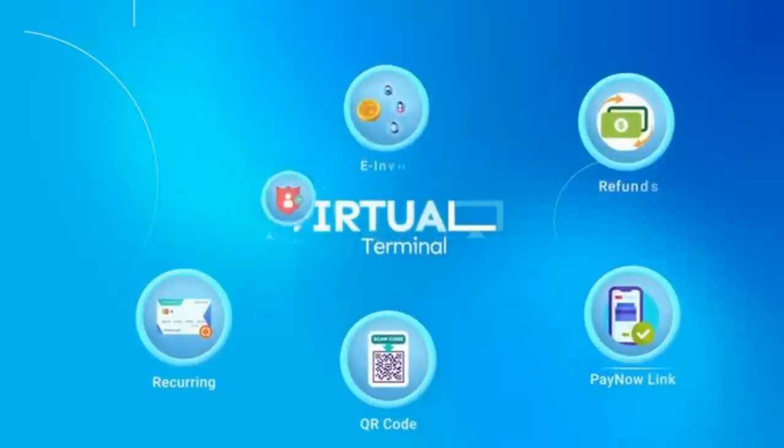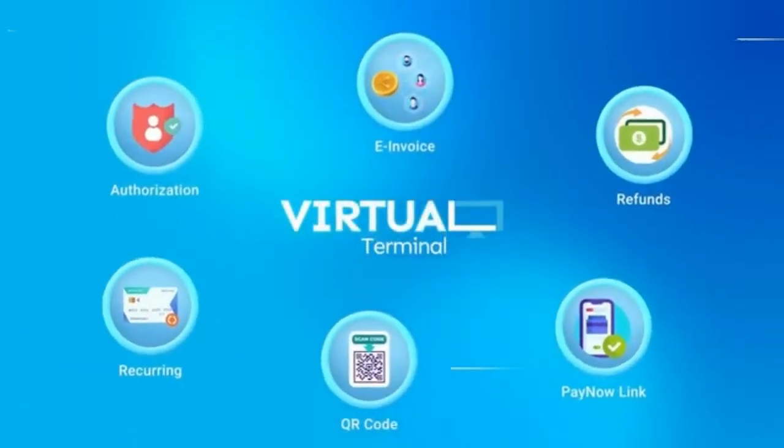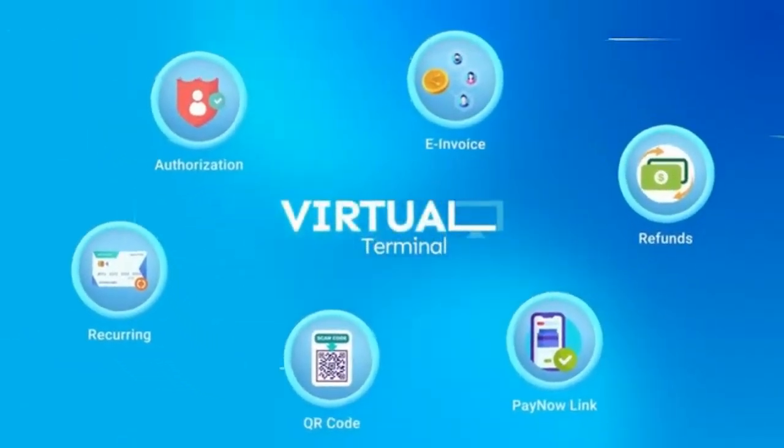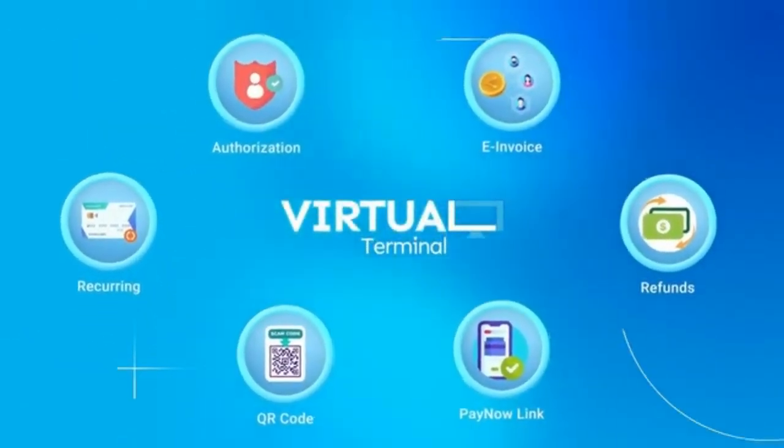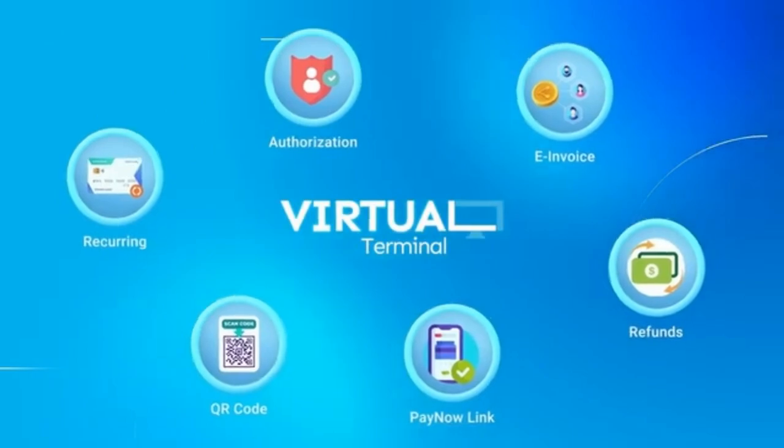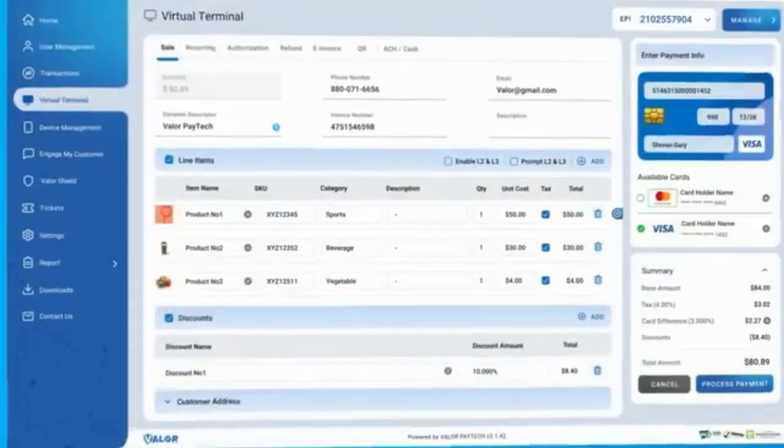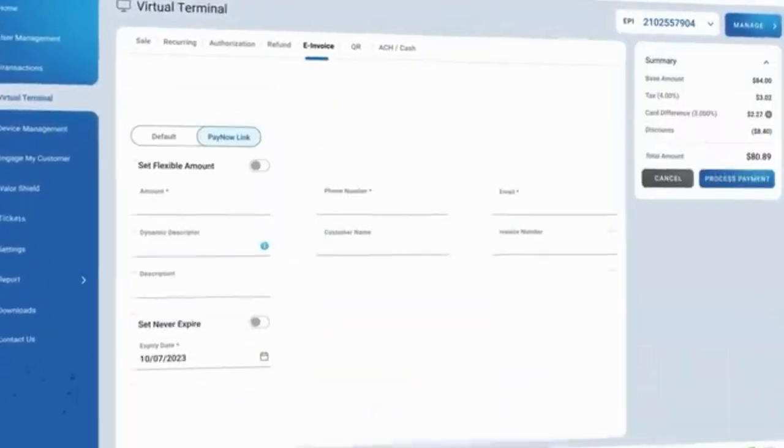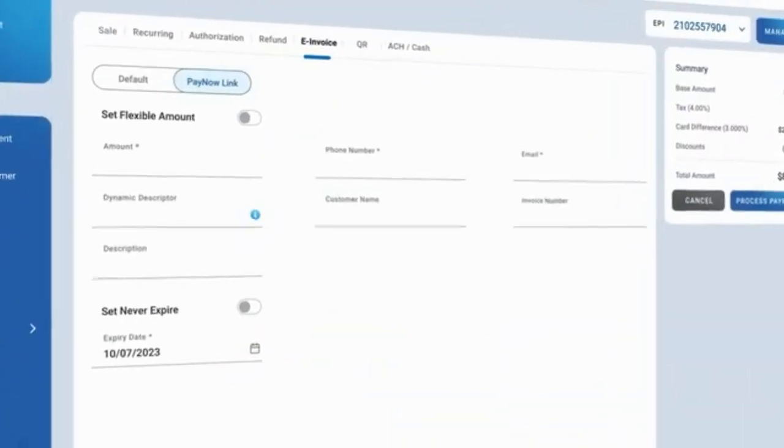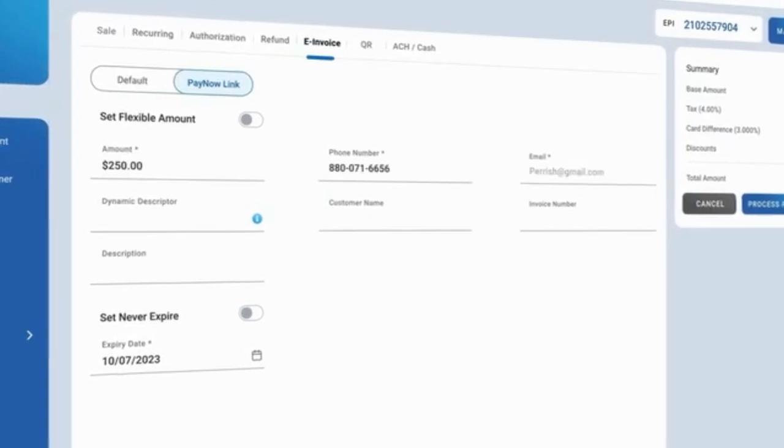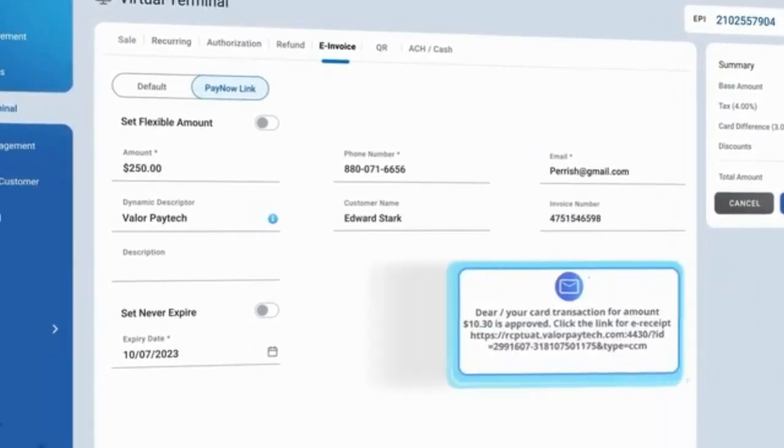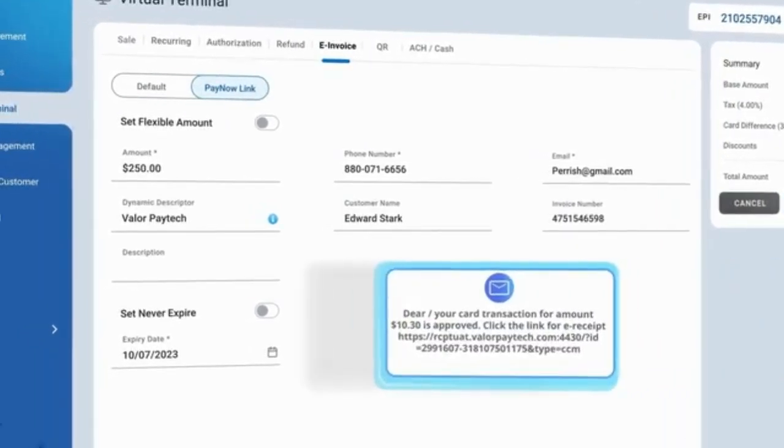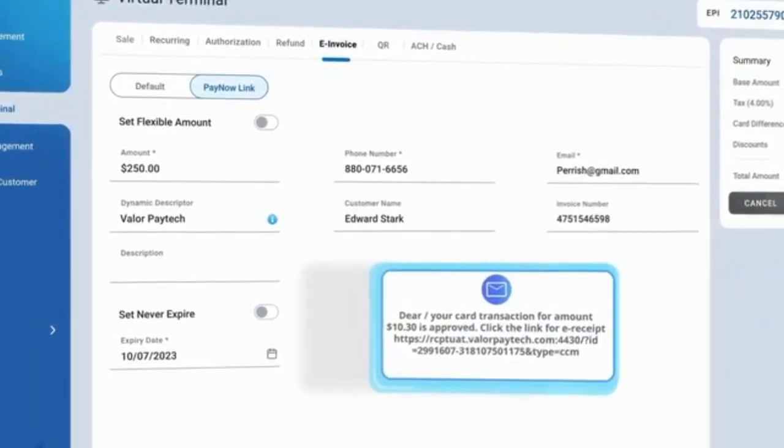Your one-stop solution for convenient and flexible pricing and payment options. The Virtual Terminal offers pricing flexibility with digital e-invoices and convenient PayNow links sent via text or email.